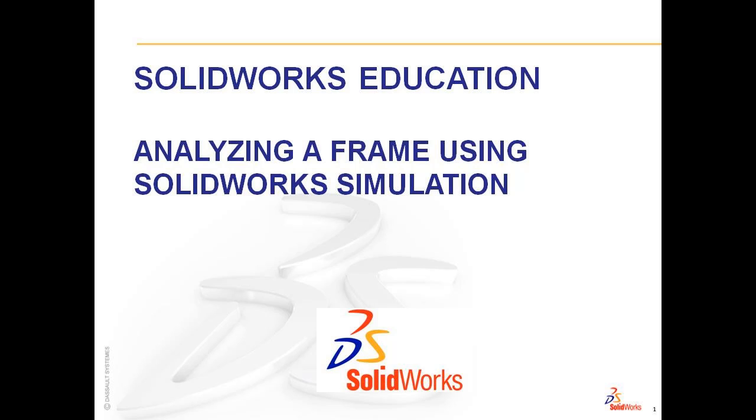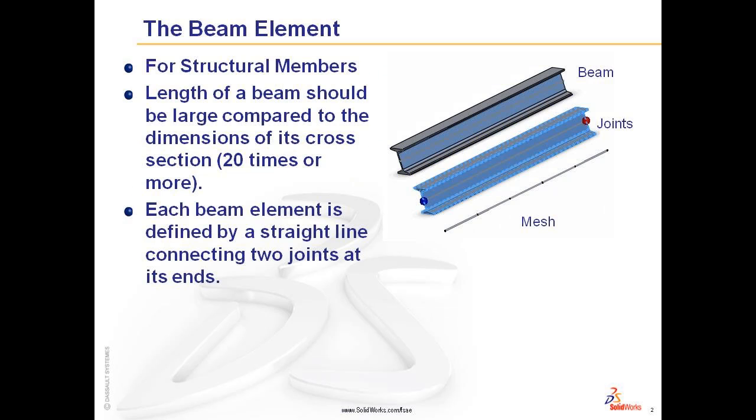In previous videos, you utilized the finite element method with tetrahedral elements. But for long, narrow structural members found in a Formula SAE frame, you want to utilize the beam element. Beam elements are for structural members. The length of the beam should be large compared to the dimension of its cross section, 20 times or more. Each beam element is defined by a straight line connecting two joints at its ends.